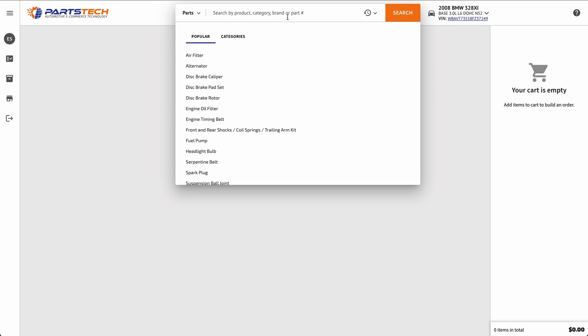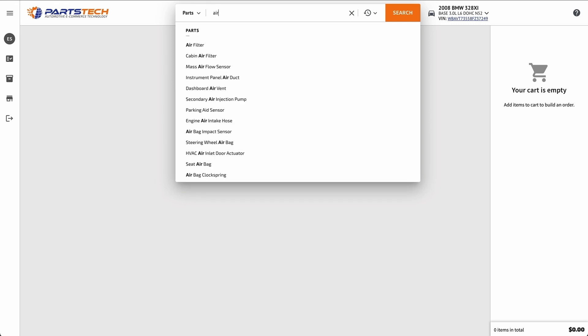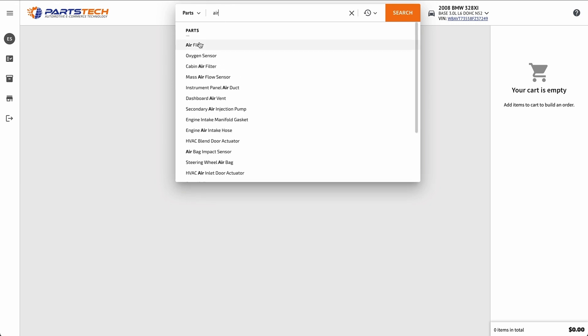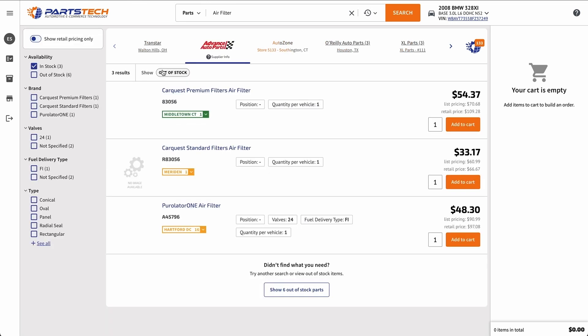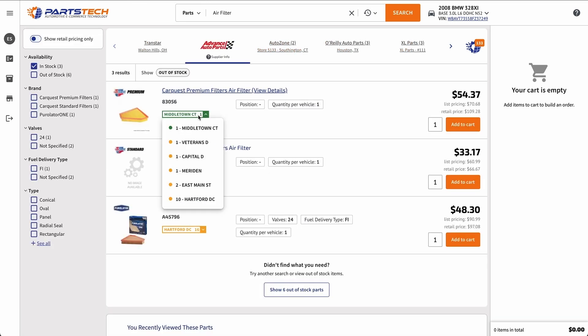Finding parts in PartsTech is easy. You can see we already brought the vehicle in from Mitchell1. And now I'm going to look up an air filter. So I just type in the first couple letters, what I'm looking for, and select the part type from the drop-down. Now PartsTech will search all of my vendors at once, and it will show me results in my area for that air filter.